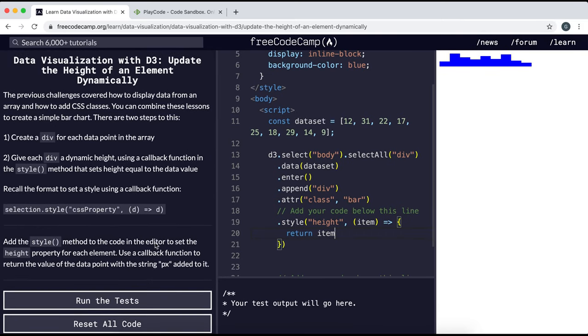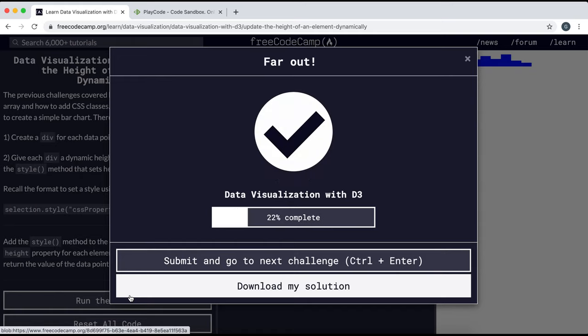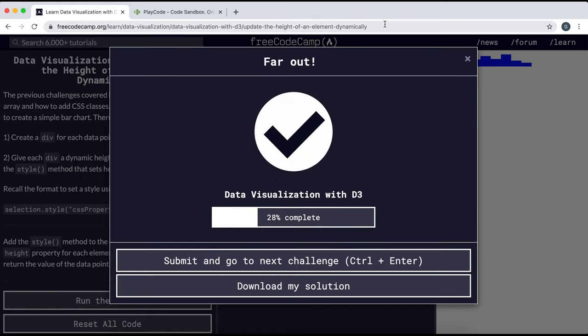So I'm just going to run it now and yeah, that seems to have worked perfectly.